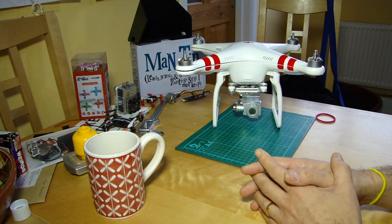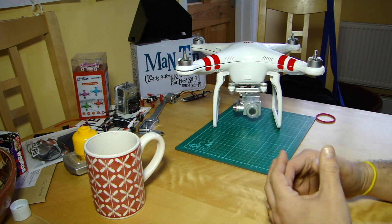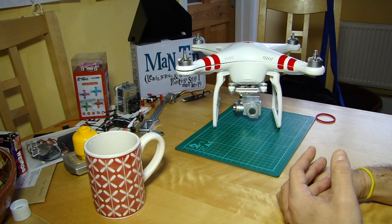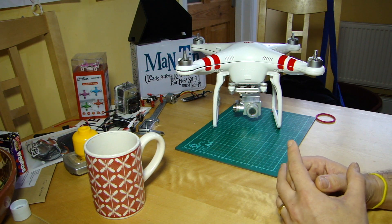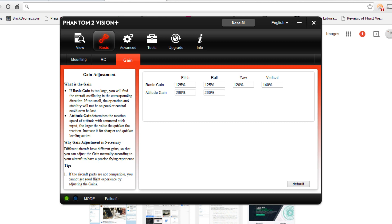So what I'll do is go through gains: what they are, what the two types are, and what might happen if you mess about with them. We'll cut to a screenshot of the Vision+ attached to the Vision Assistant and go to the gain setting. Here you go — it's available under the Basic tab under Gains. You'll see there are two types: Basic Gain and Attitude Gain. Basic Gain relates to how the aircraft handles itself under fully automatic control; Attitude Gain relates to how the aircraft responds to your inputs.